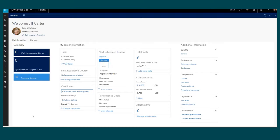Dynamics 365 Talent provides a single view for employees to view and update personal information, career information, as well as any information related to their team if they happen to be a manager. I'm currently logged into the system as an employee who is also a manager, so we'll take a look at my information from a career perspective as well as personal information, and then we'll take a look at information related to my team.